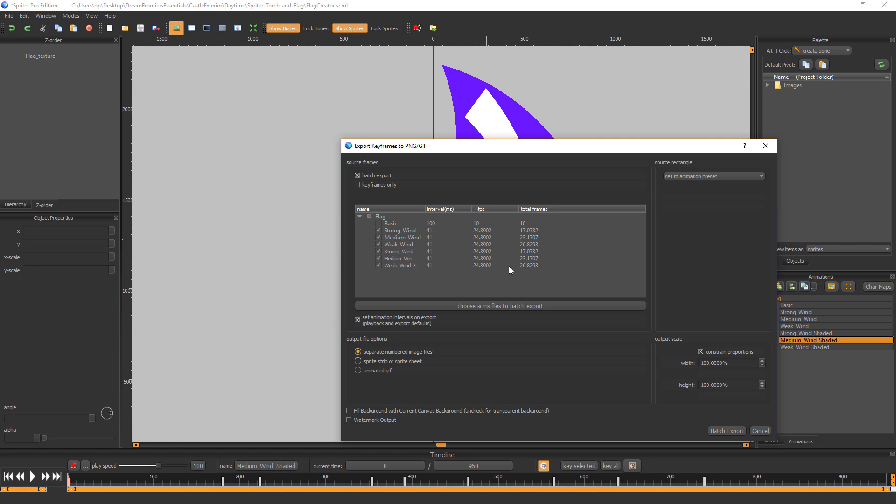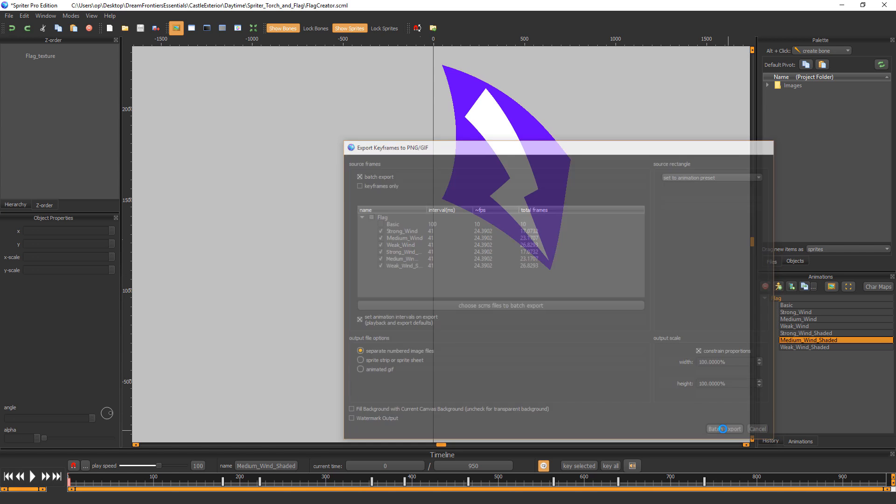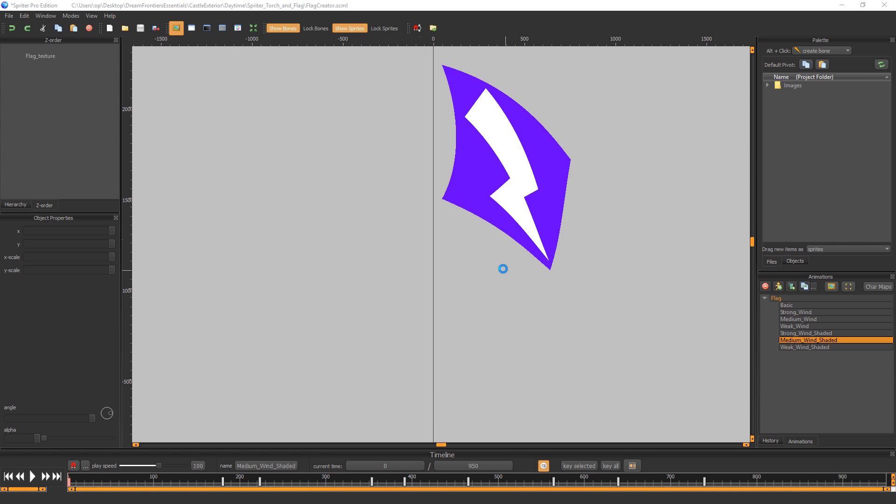And make sure you get the same thing, basically 17, 23, 26, 17, 23, 26. And click batch export.